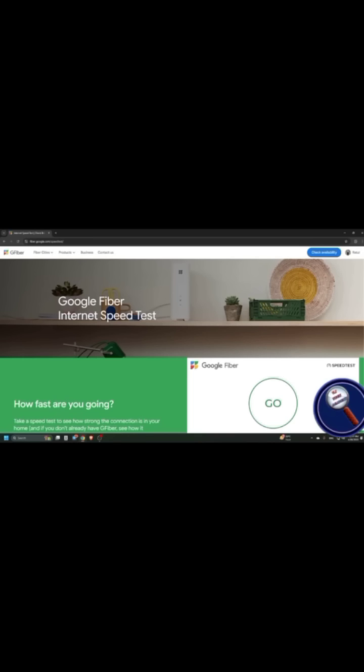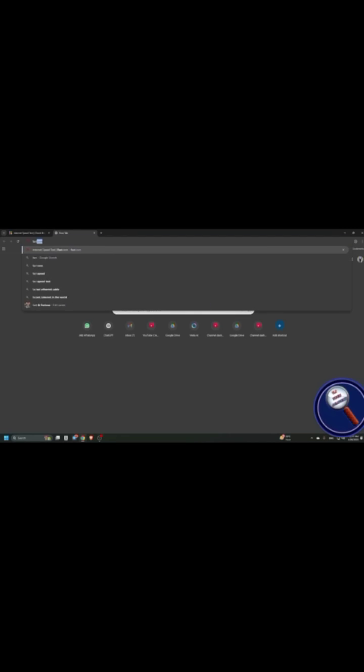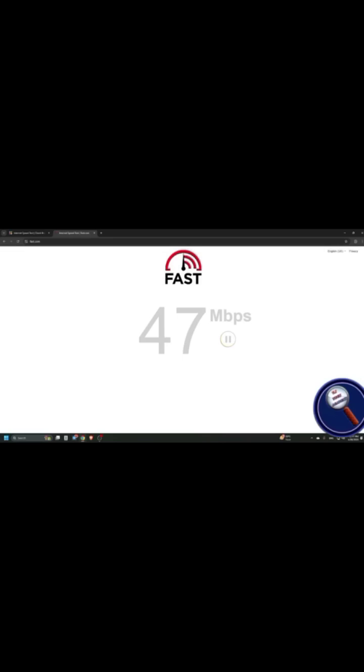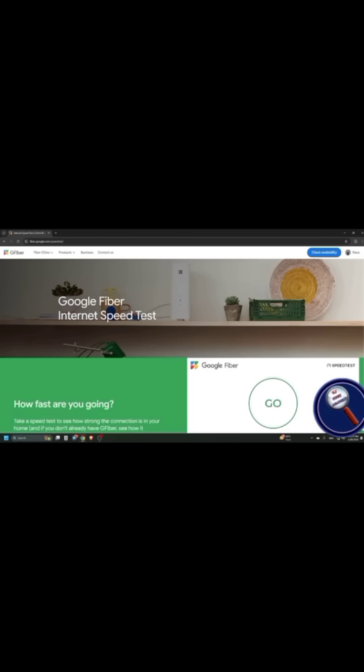The first website is fast.com. Head over to any browser and type fast.com. Press down arrow, up arrow to find the speed. So you can find the direct speed.